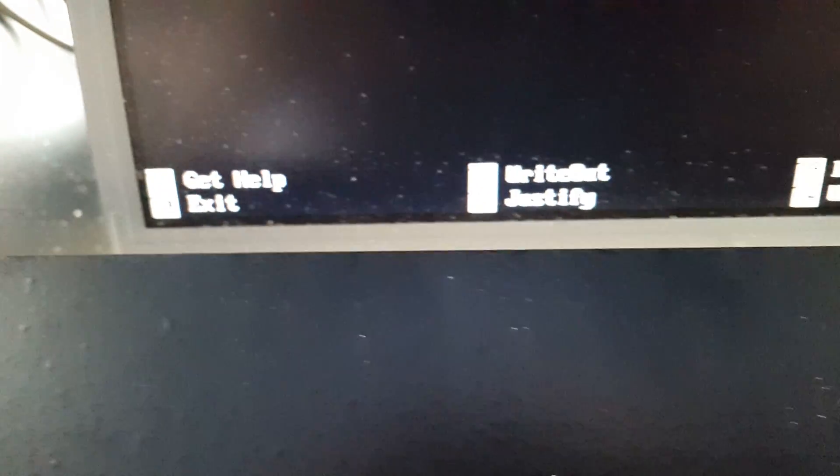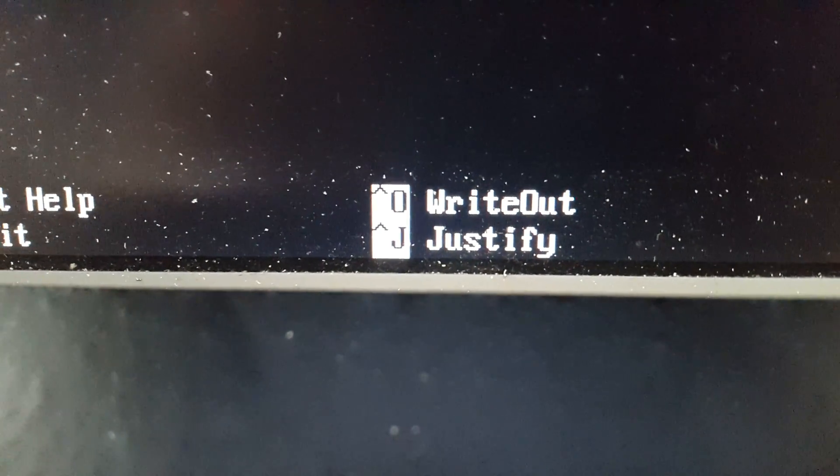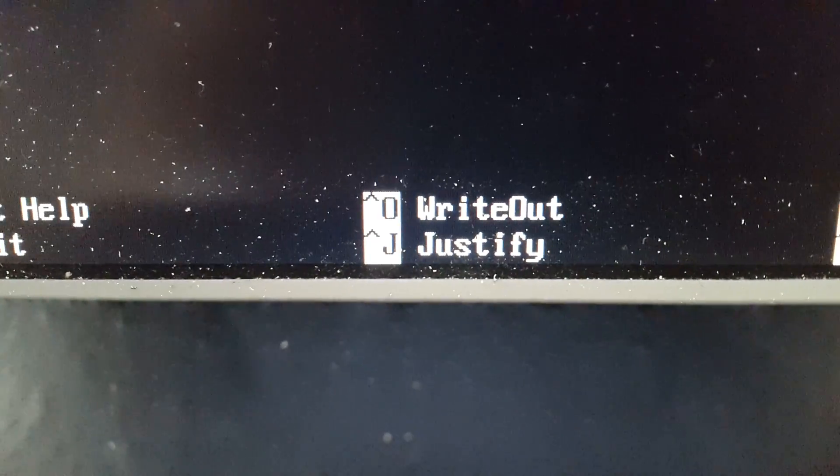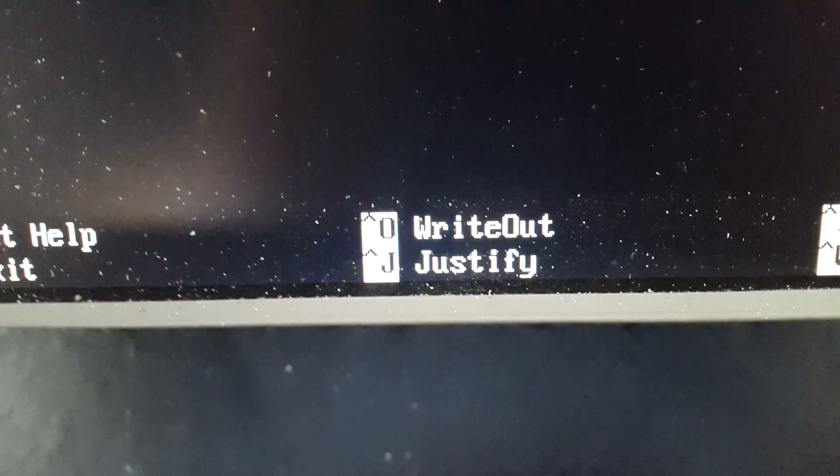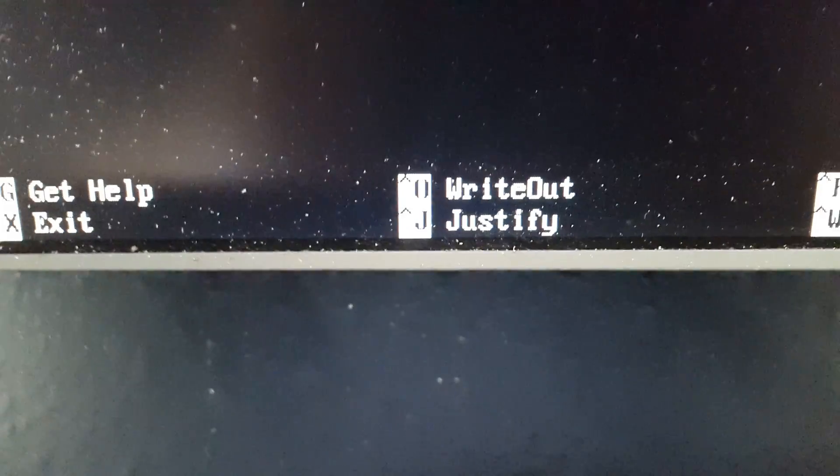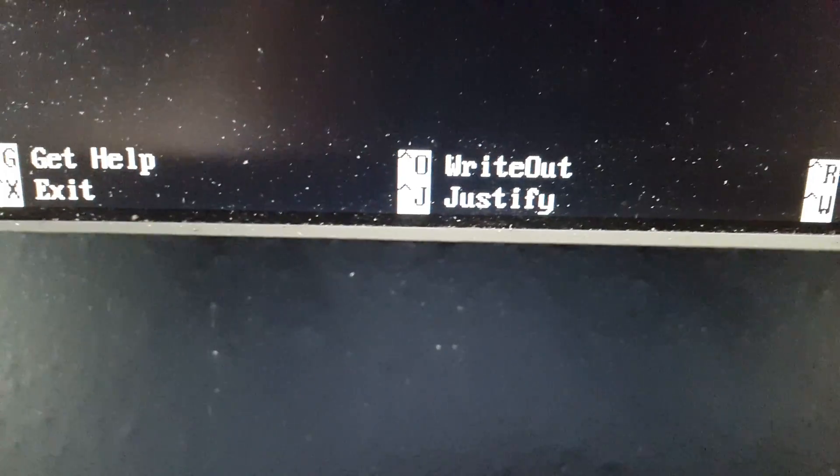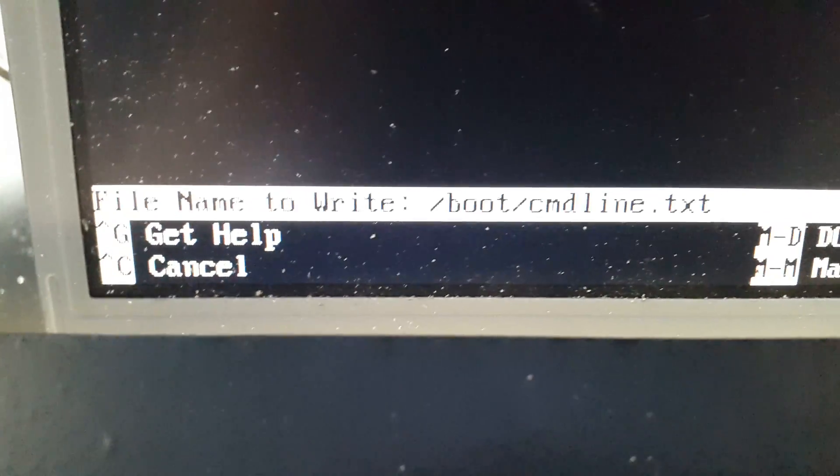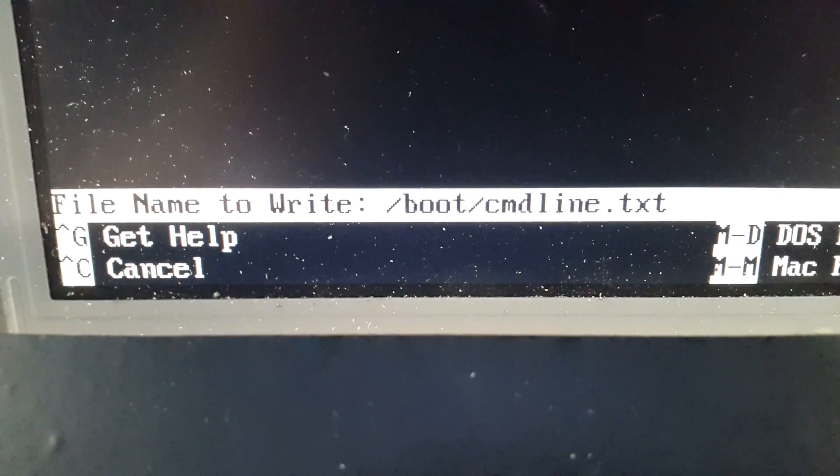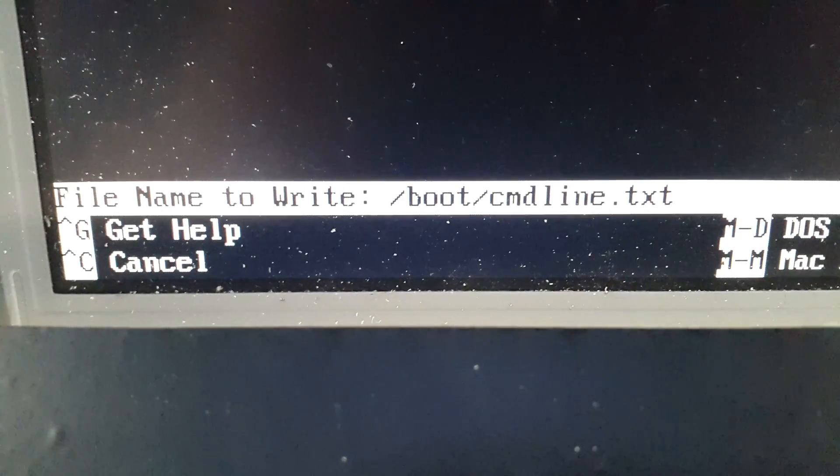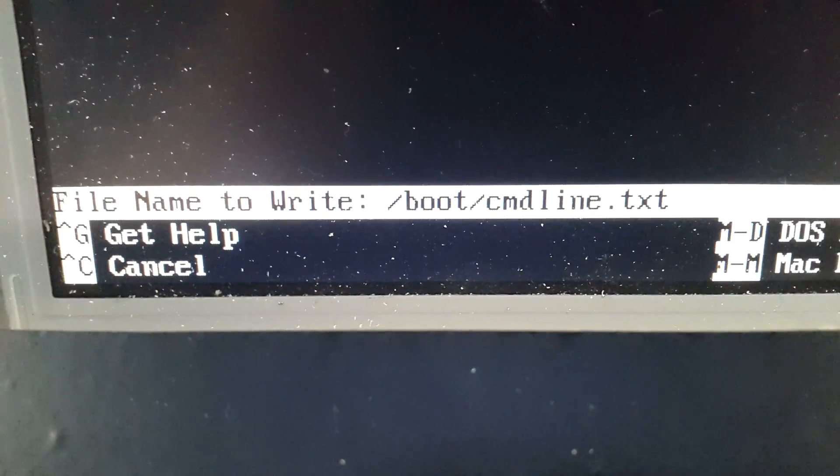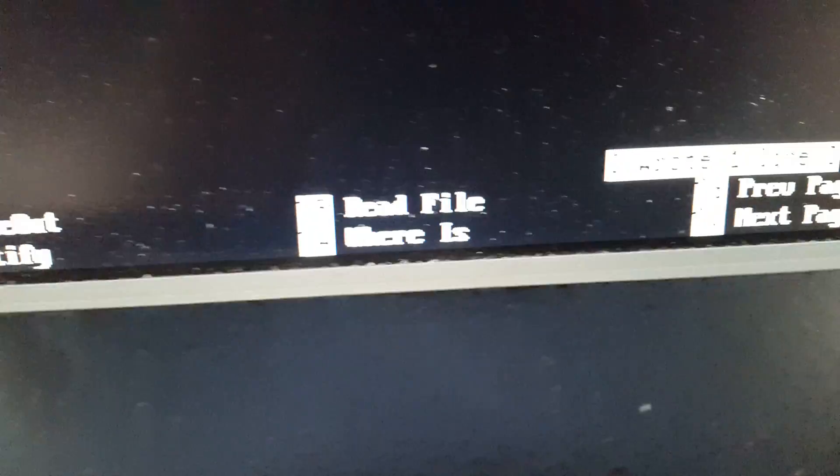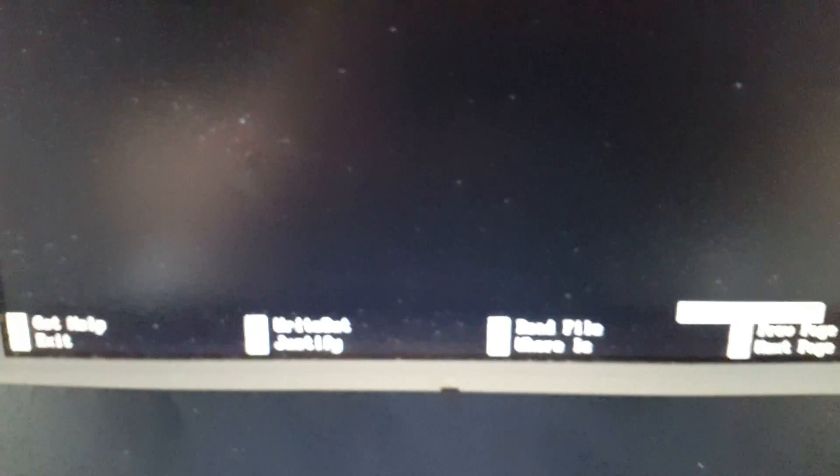And we're going to read down here what we've got. So each of these with the up arrow. The up arrow relates to control on the keyboard. So we're going to write out, we're going to hold down control and push O. And it asks you what you want to write it to. Obviously you want to write it over the existing one, so forward slash boot forward slash command online dot text, and enter, and that's it.